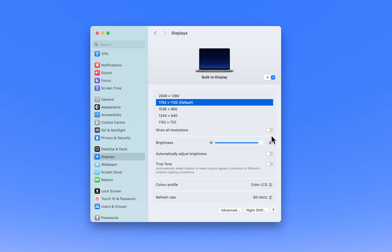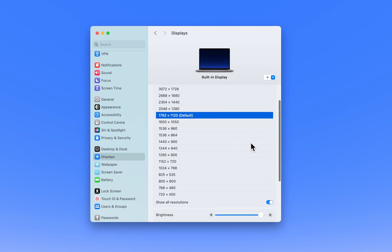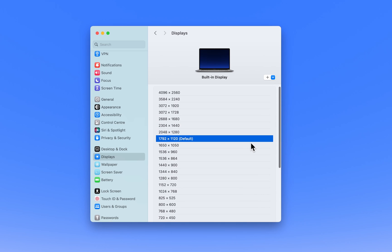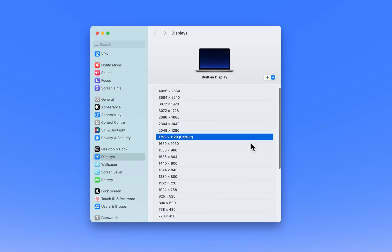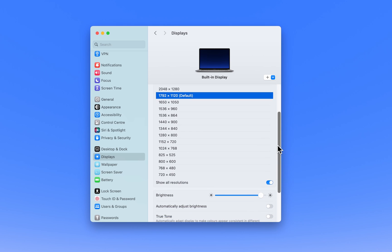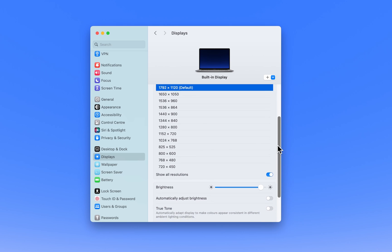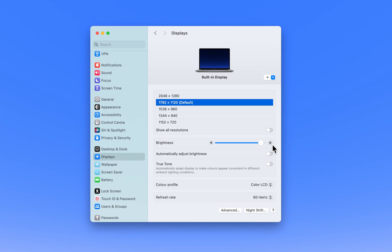If you are looking for more resolution options, toggle the Show all resolutions option on. This will expand the list to show additional resolutions that your display can support. Be cautious when selecting non-standard resolutions as they might not display correctly or could impact performance.